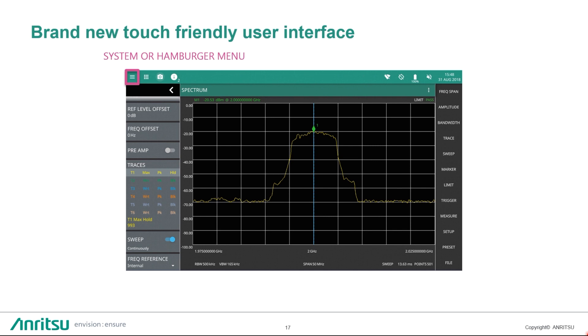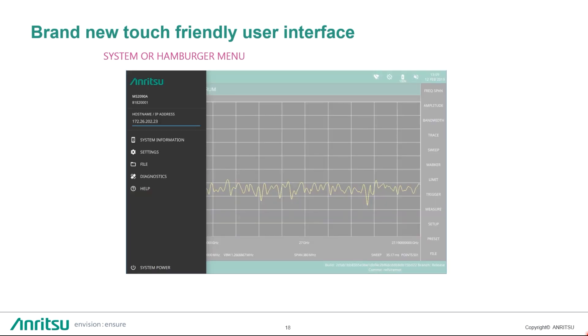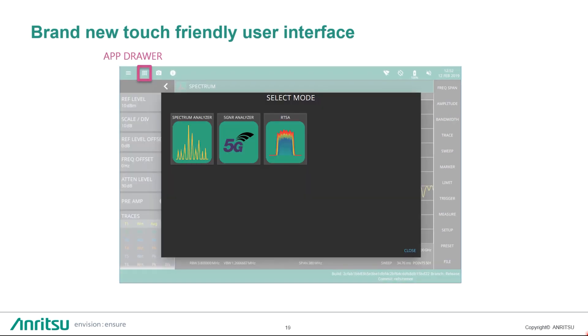On the left hand side, you have your menus. First thing, your system menu or your hamburger menu, these three lines. When you push that button, it brings this screen here, where you can access your system information, your settings, file manager, diagnostics and help system. From the app drawer, when you click there, you can switch between the different modes, so you can go from spectrum analyzer mode to 5G in less than 5 seconds, for example. We have no hardware buttons, fully touchscreen and fully modern user interface.